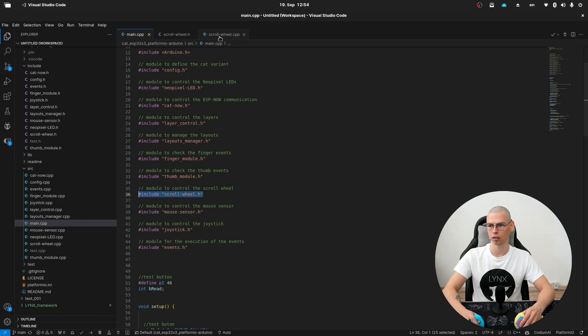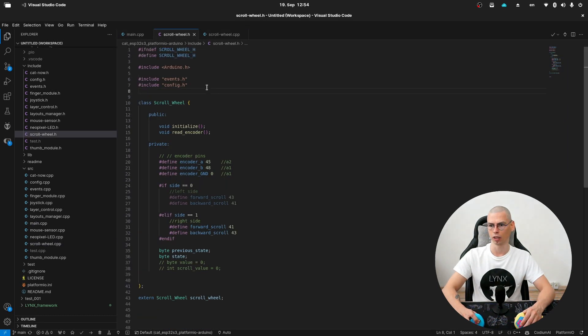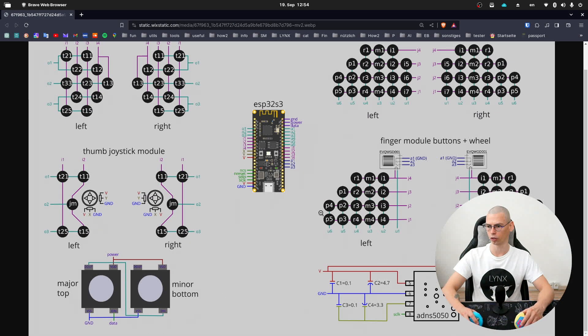And here is our cpp file of the scroll wheel. And here is the header file. First, let's take a closer look at the circuit.